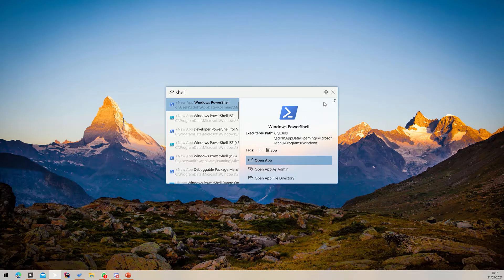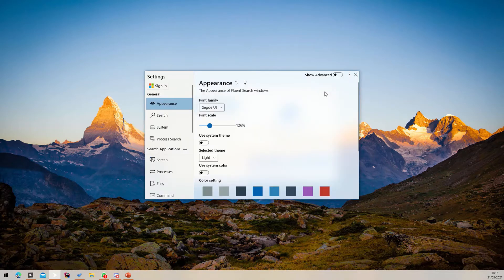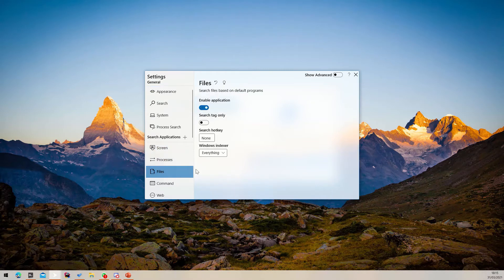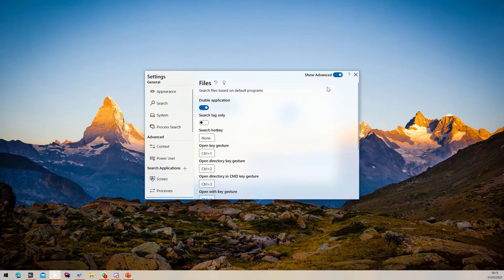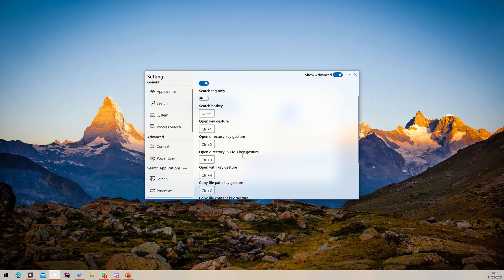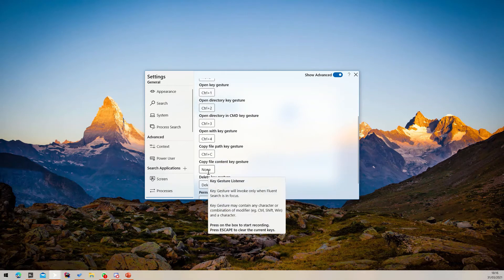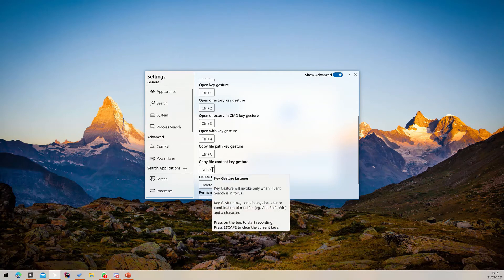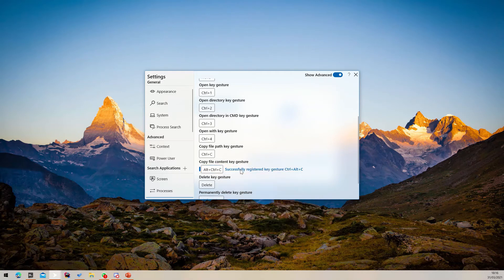You can configure an operation's keyboard shortcut by clicking Settings, then selecting the search app of your choice, and finally pressing the Show Advanced button to show advanced settings. You can now see all the keyboard shortcuts for all available operations. To change one, simply click on it and start typing your new shortcut. Once registered, you can invoke the specified operation by pressing the keyboard shortcut only when the selected search result supports it.